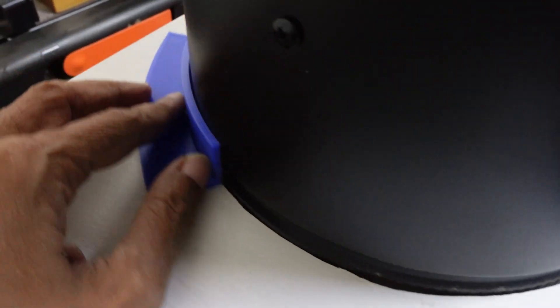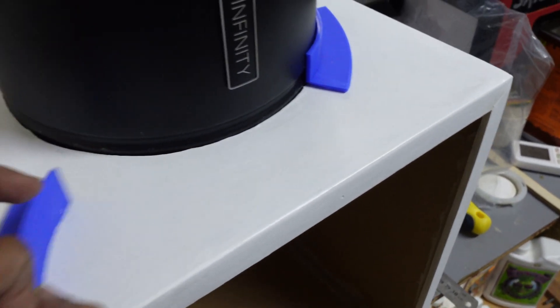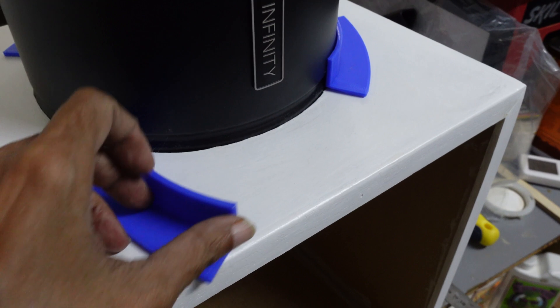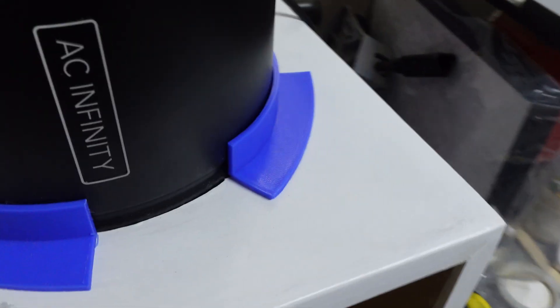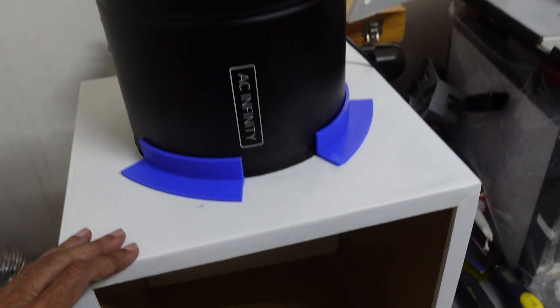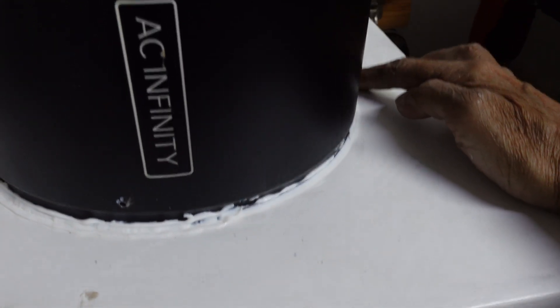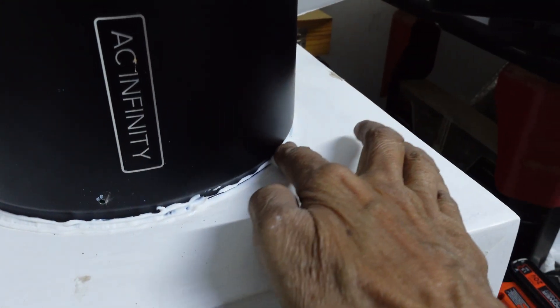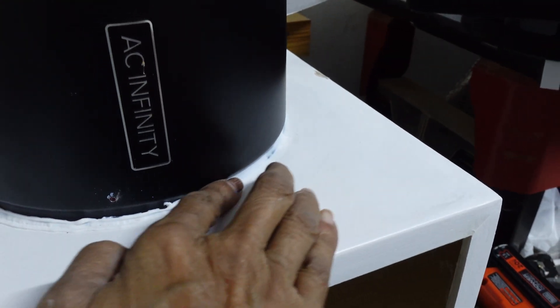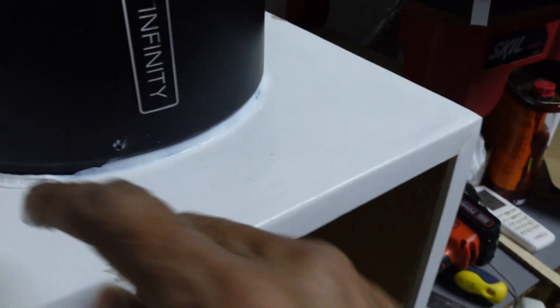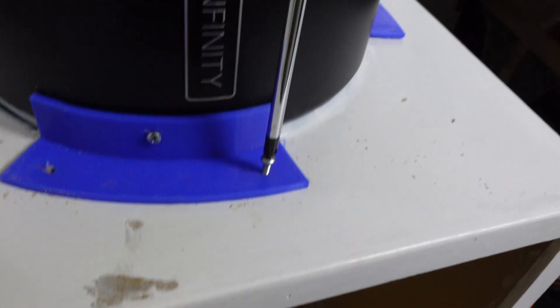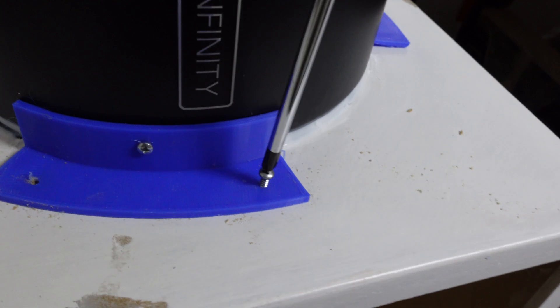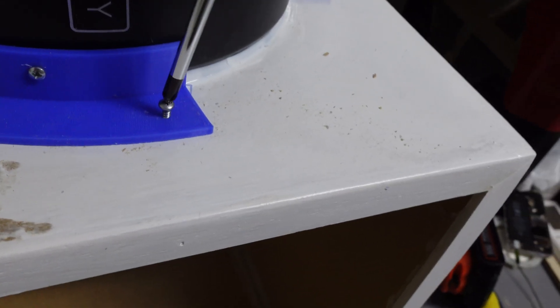I designed and printed three brackets to hold the fan in place. I put a bead of silicone all around the fan housing. I then screwed on the brackets.